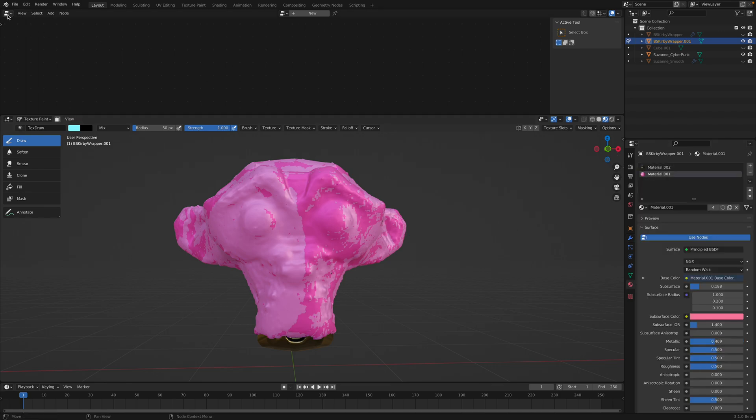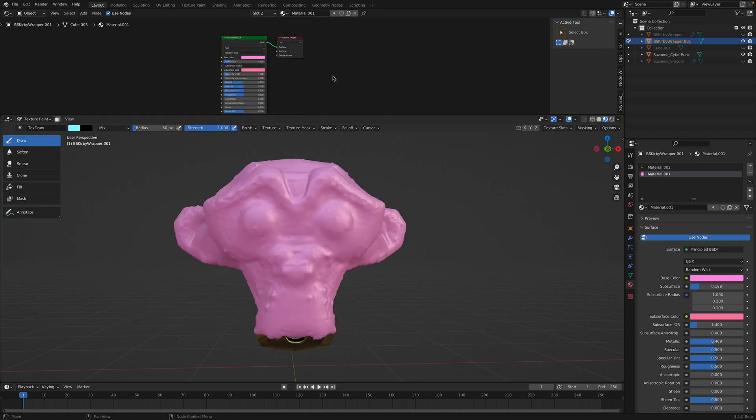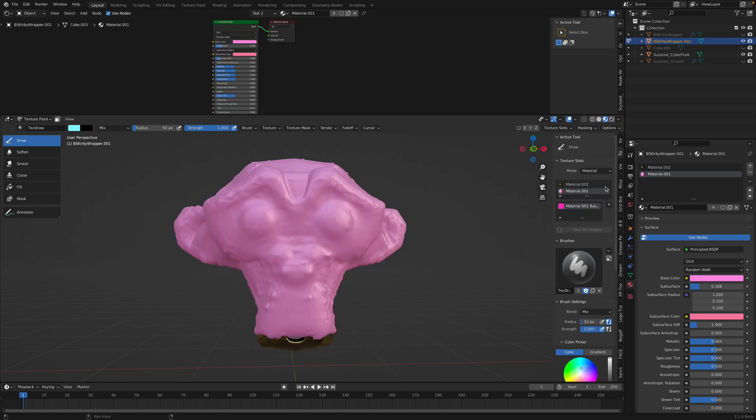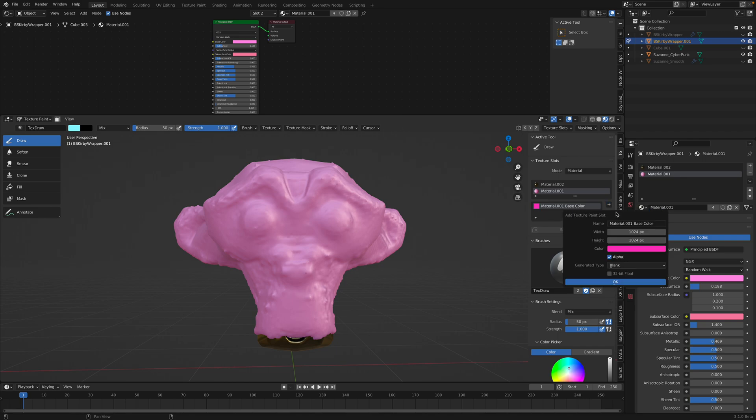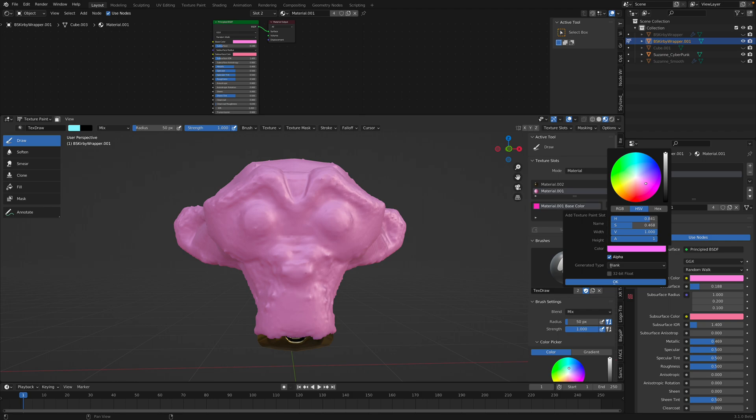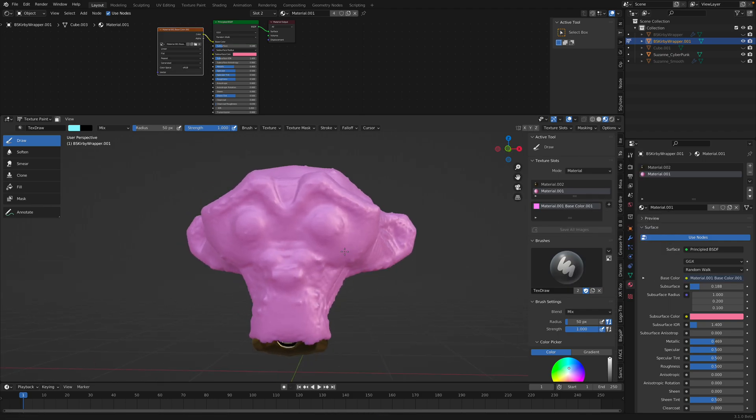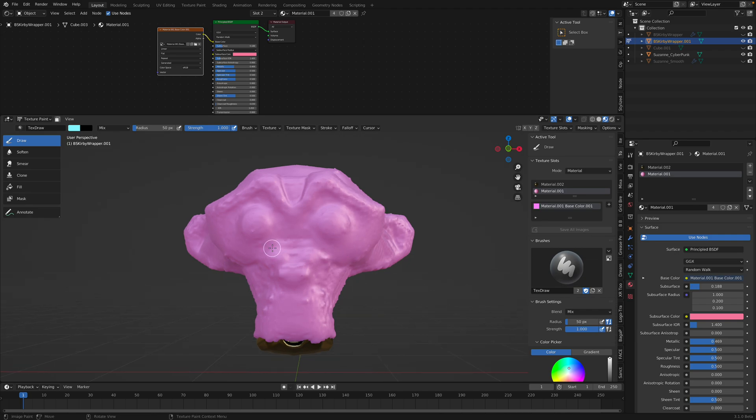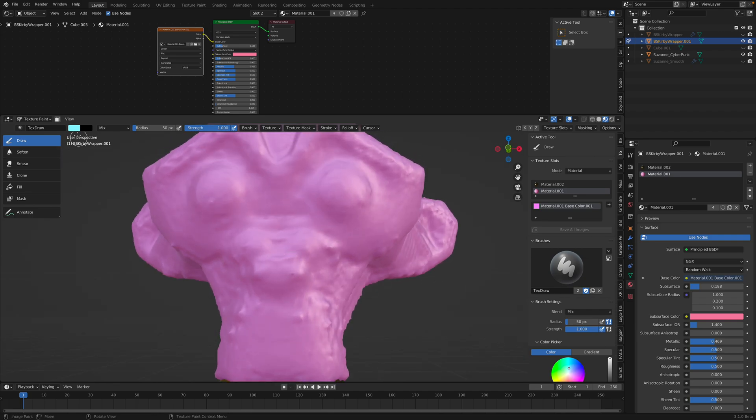So, let's check our material. We're gonna replace the texture with a new texture. So, add a base color. Give it a Kirby color. Kind of pale pink. Okay. Now, we can paint some Kirby texture. Okay. So, draw mode.